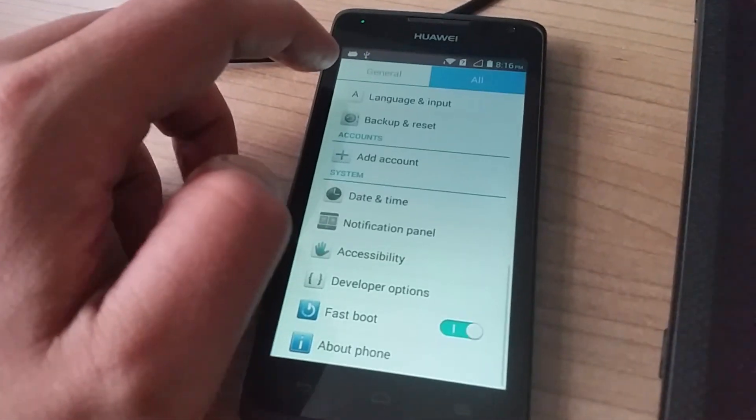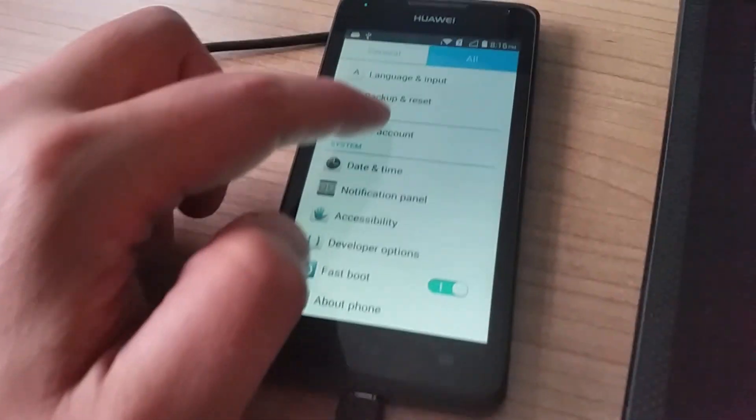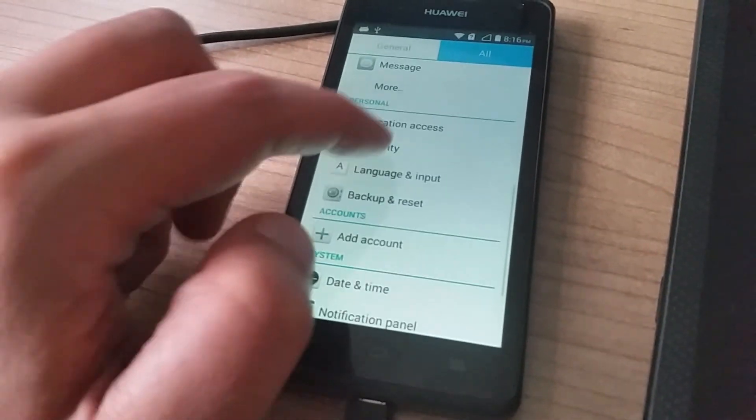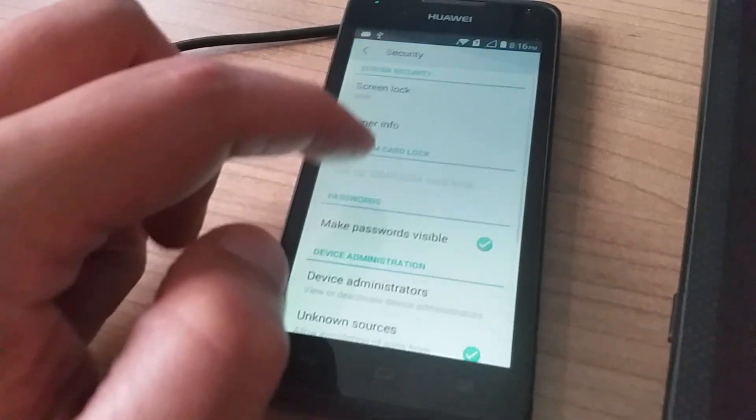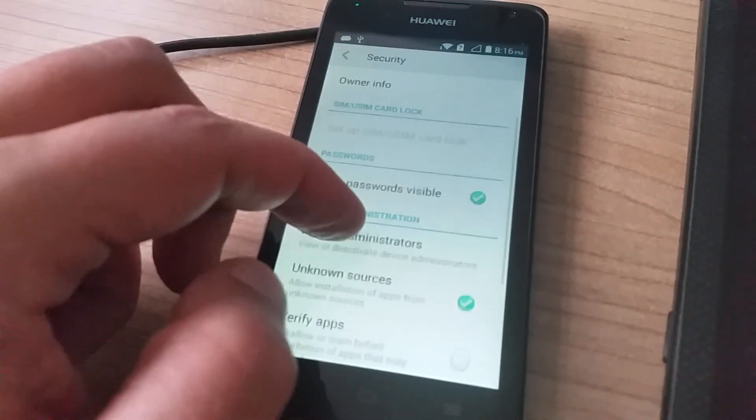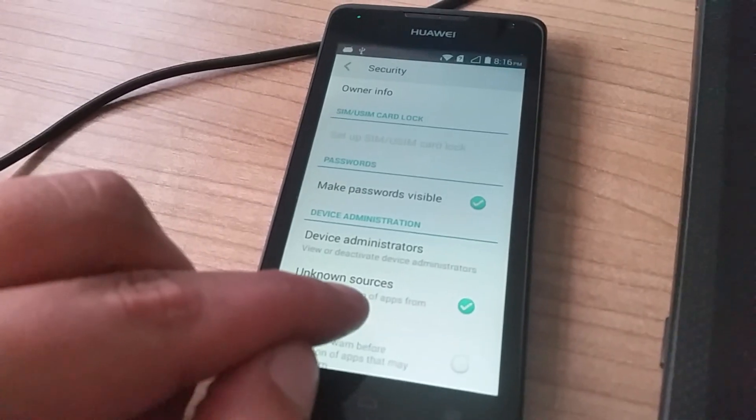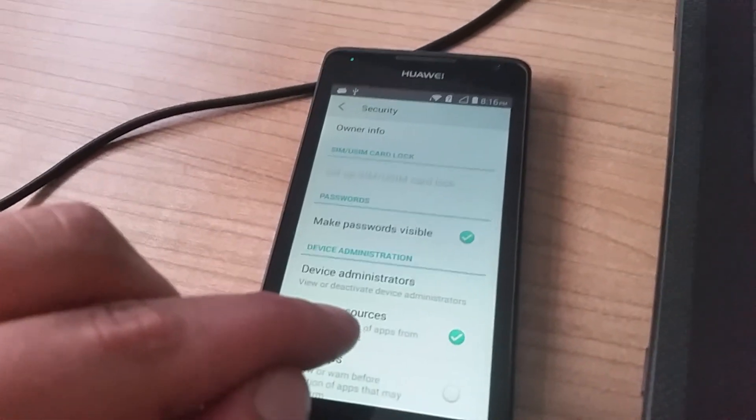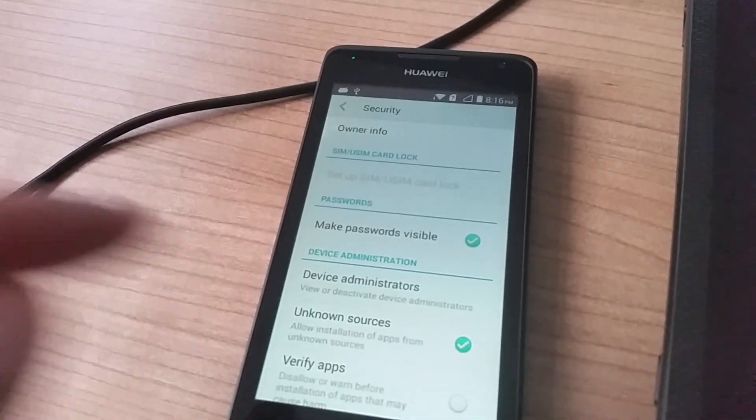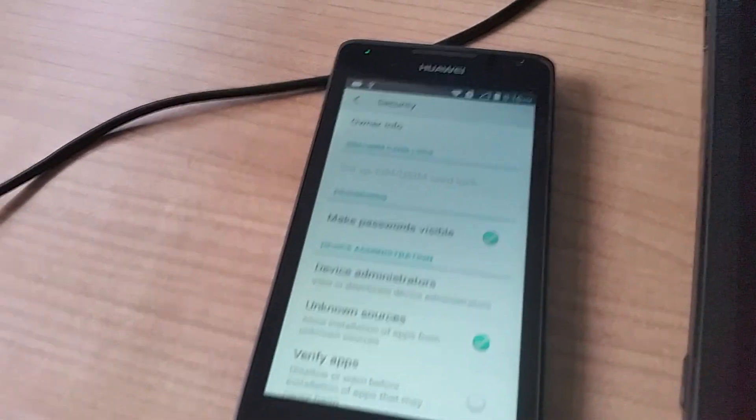We also must make sure that in the security menu on the phone, the option 'Unknown sources' is enabled, otherwise the SRS client is not able to root it.